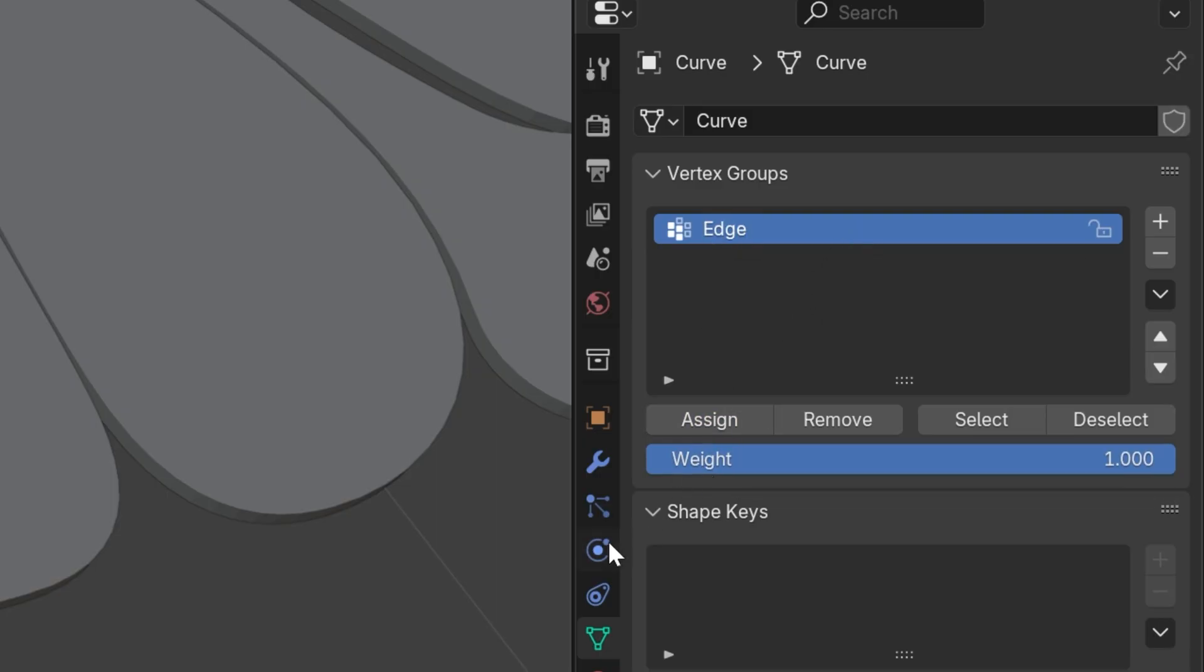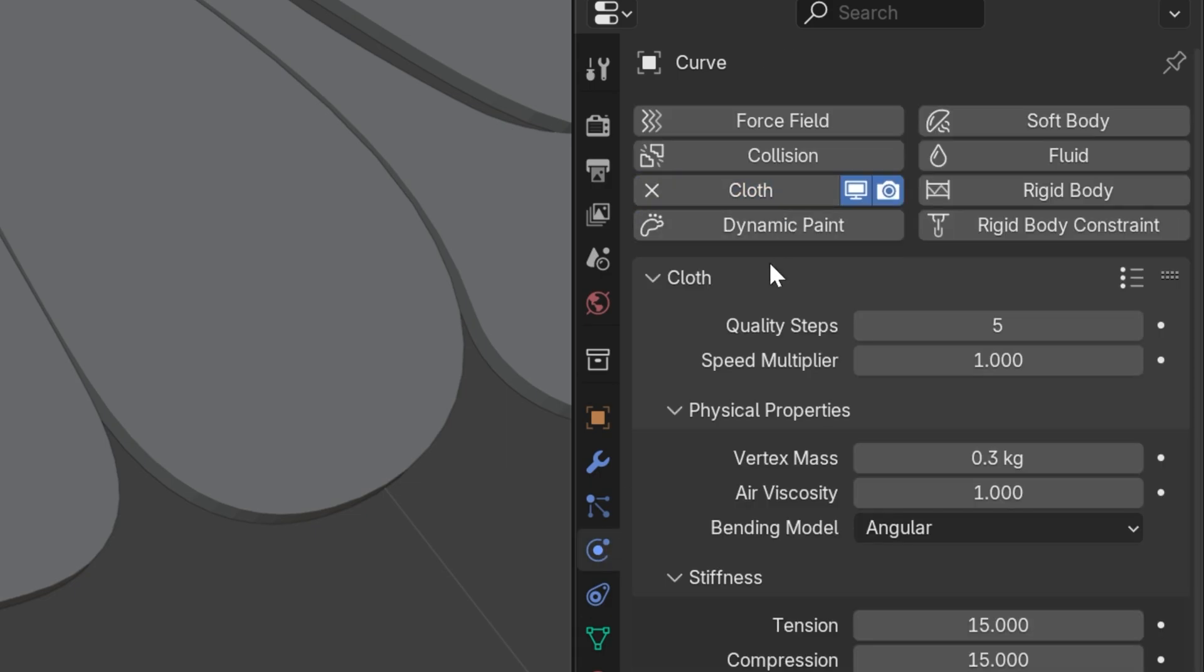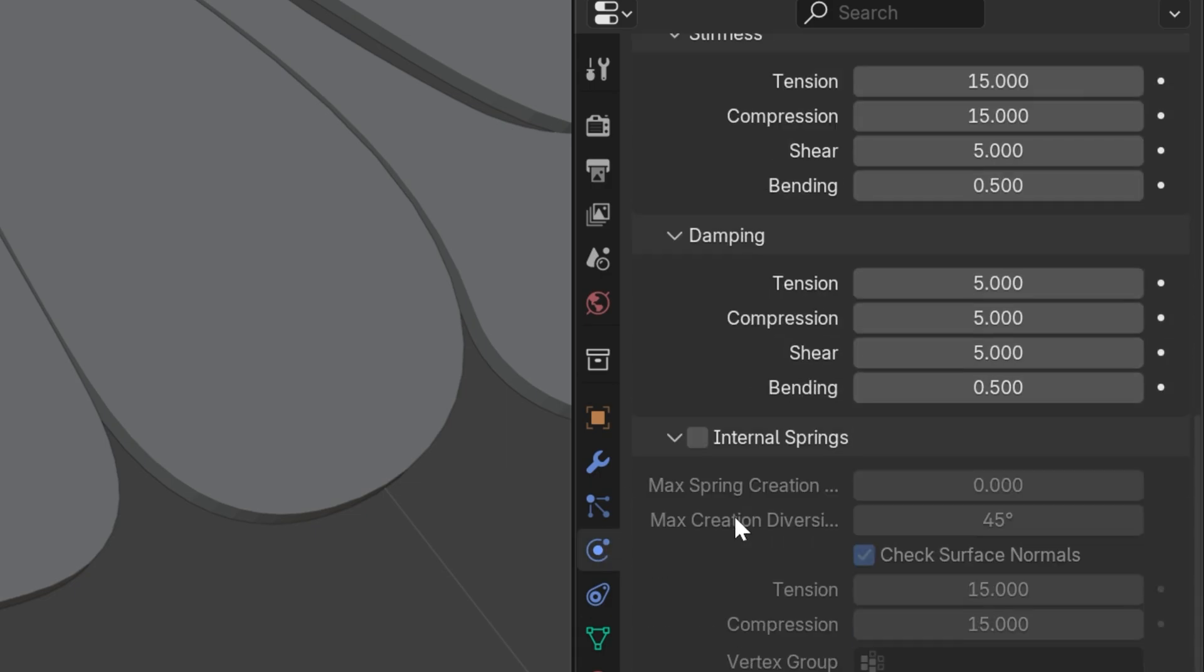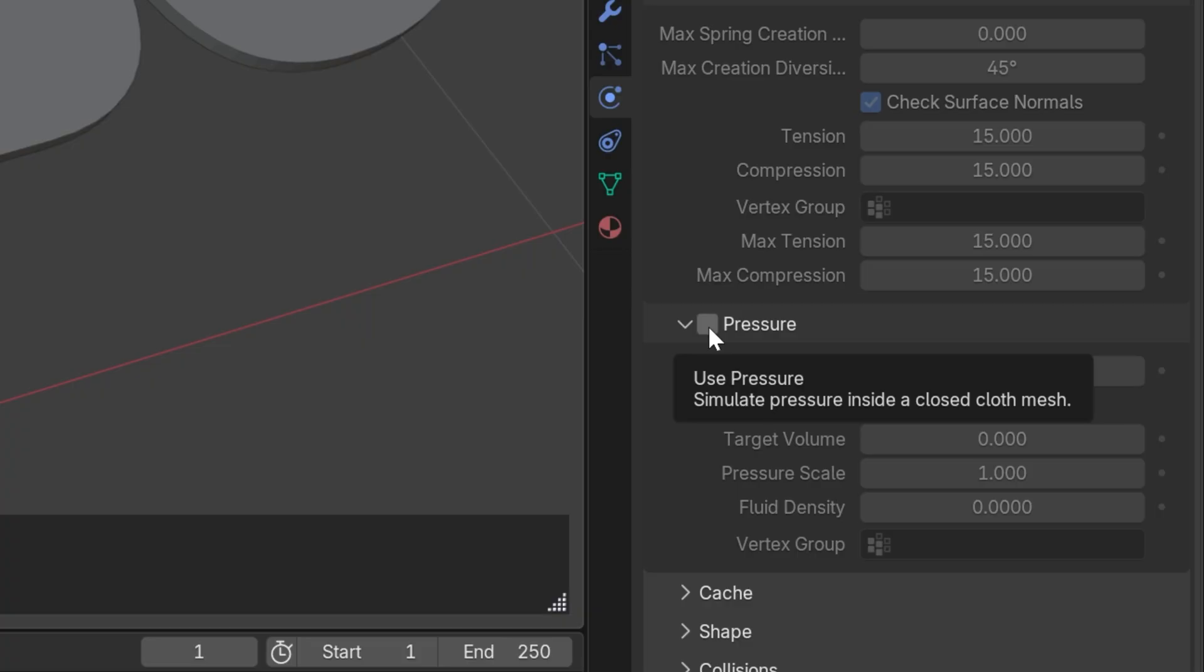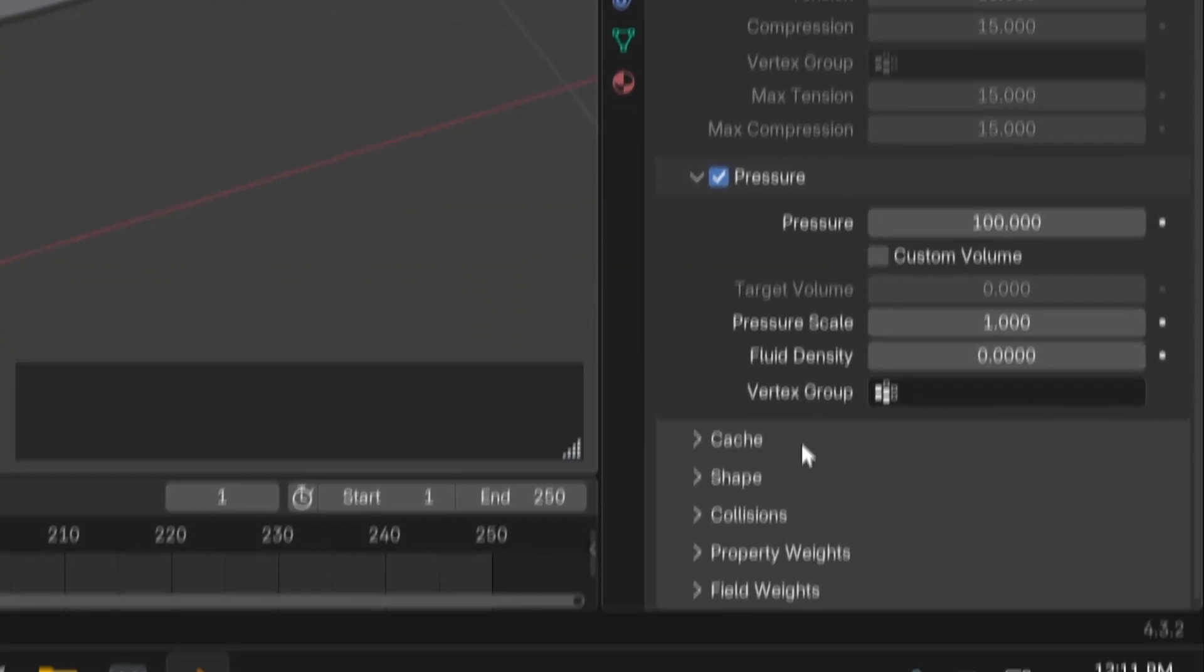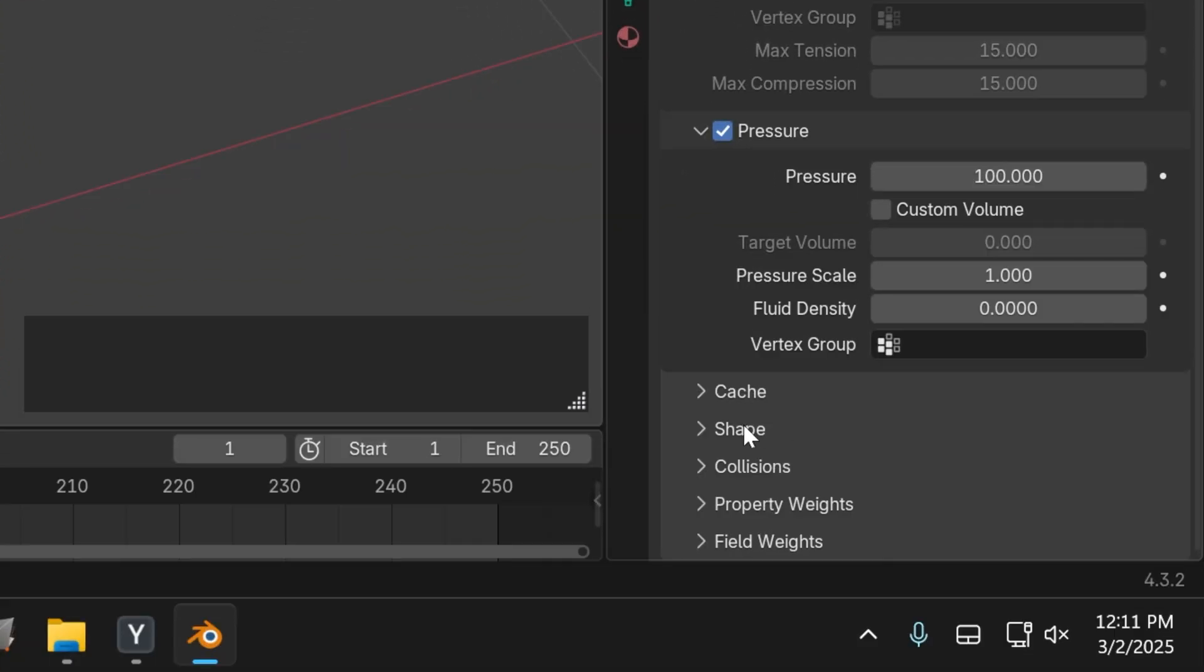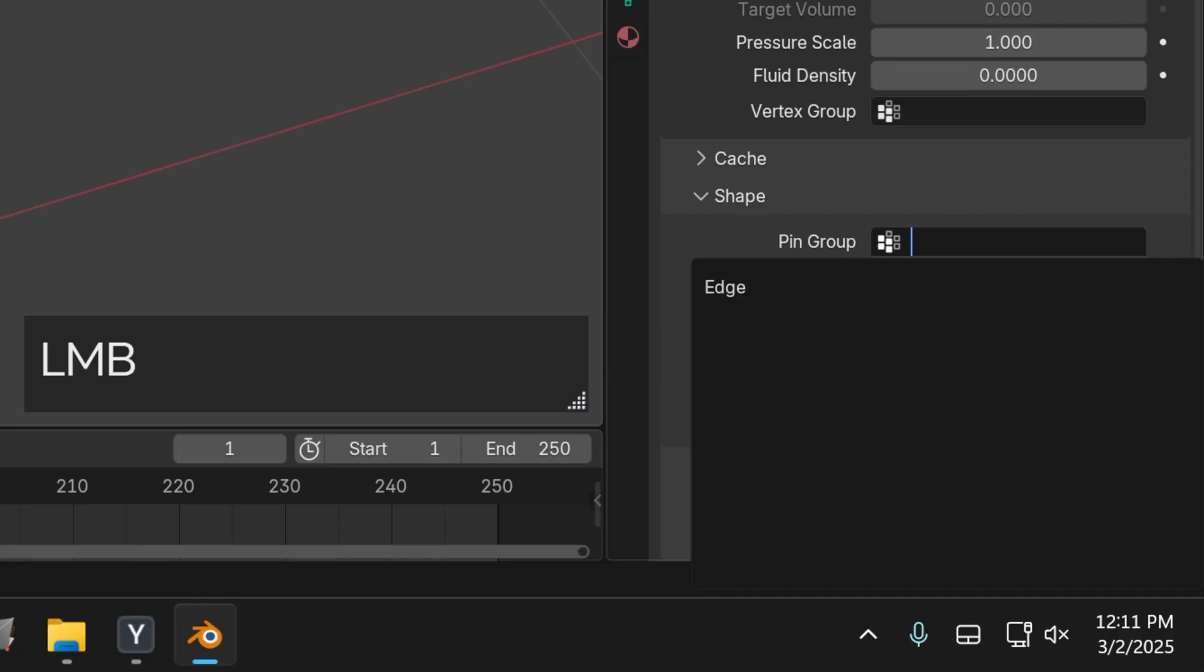Let's go to Physics and add Cloth. Scroll down and activate Pressure. I'm going to increase the Pressure to 100. Let's go down to Shape, open it up, scroll down to Pin Group, and select the edge that we created.